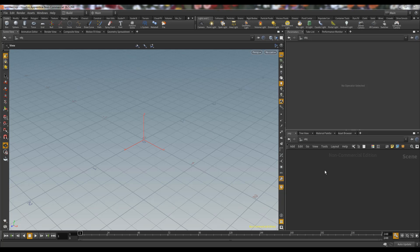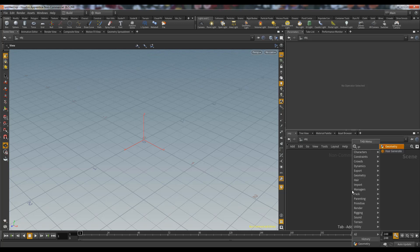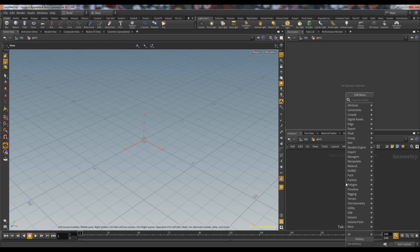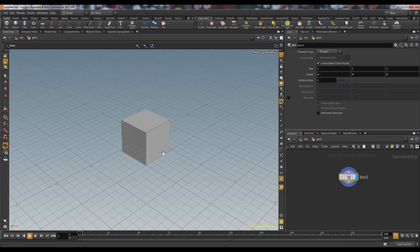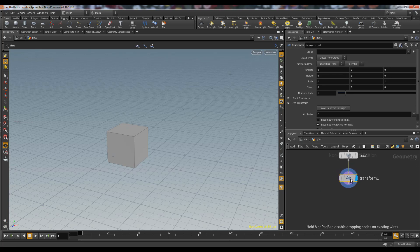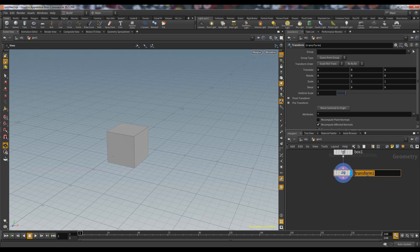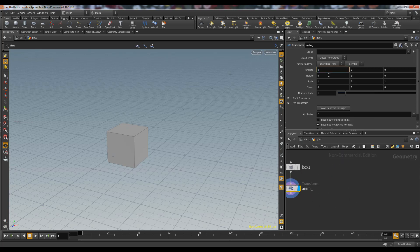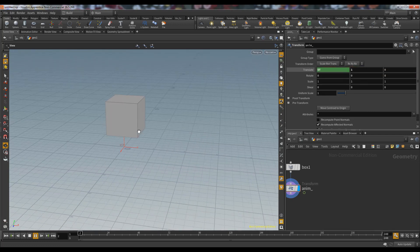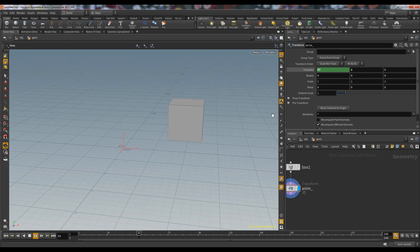Hello guys, today we will learn something about Houdini RBD. We have Houdini 16.5. First we take a geo node, go inside it, delete the file node, and now we will make a box. We transform it and animate the box using the transformation so that our box will translate along the X-axis. We want it to be on the surface, so now it's animated.